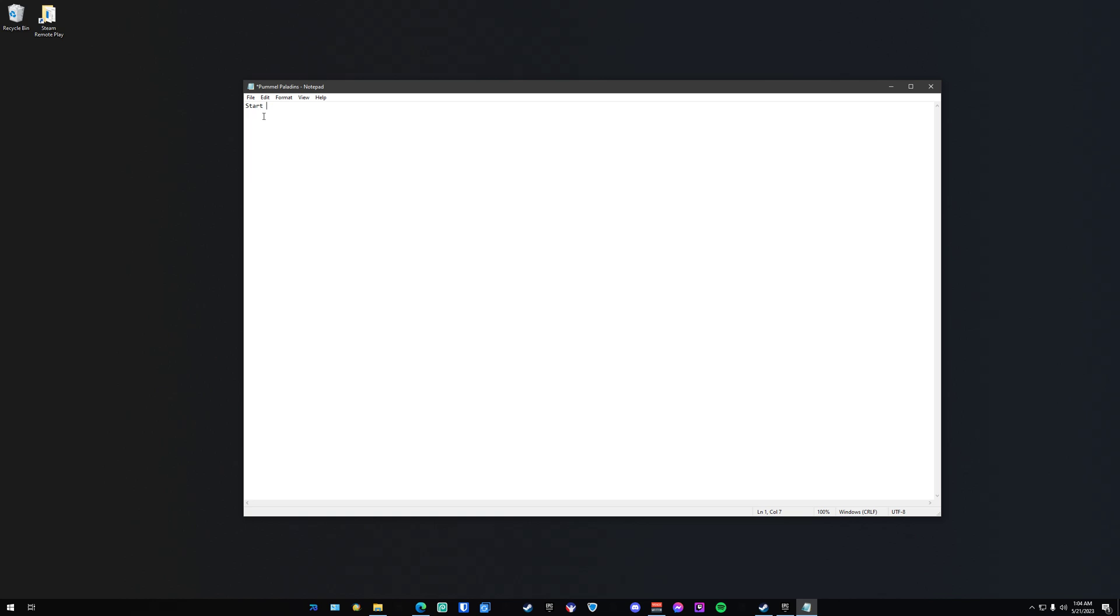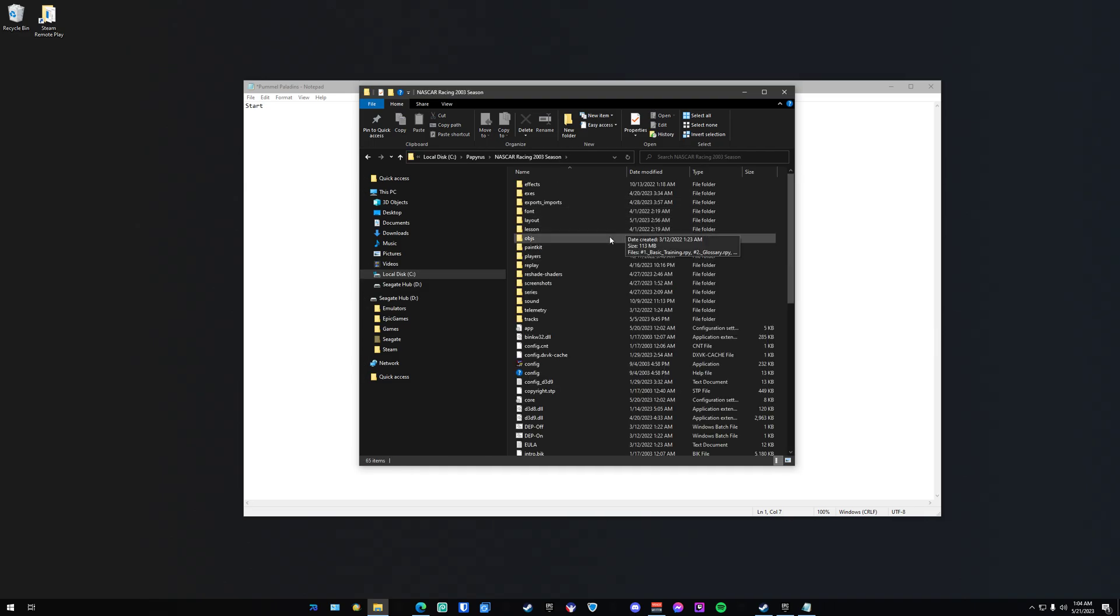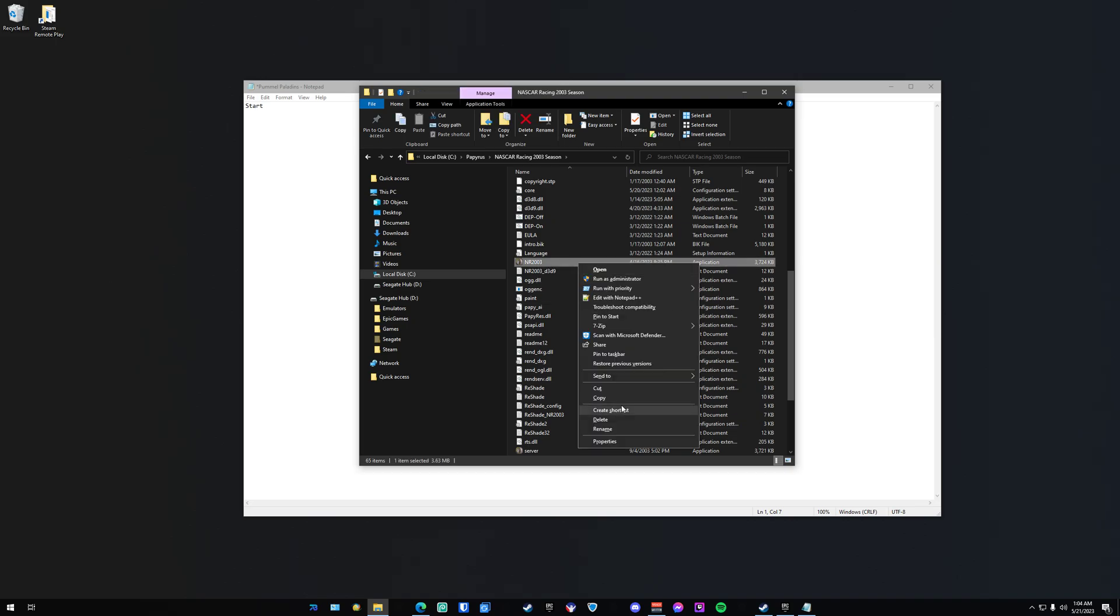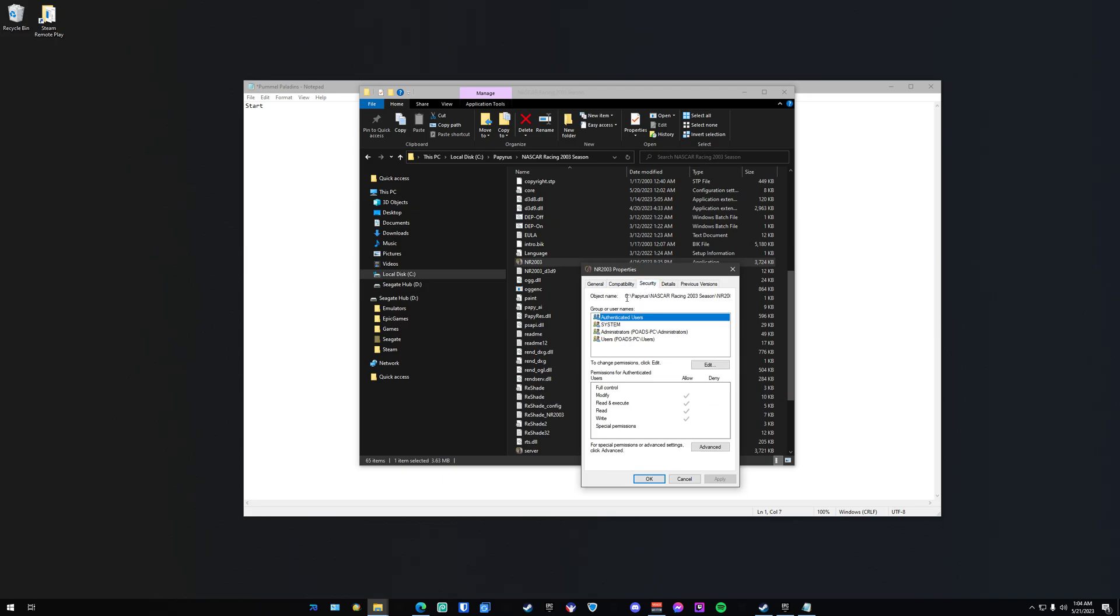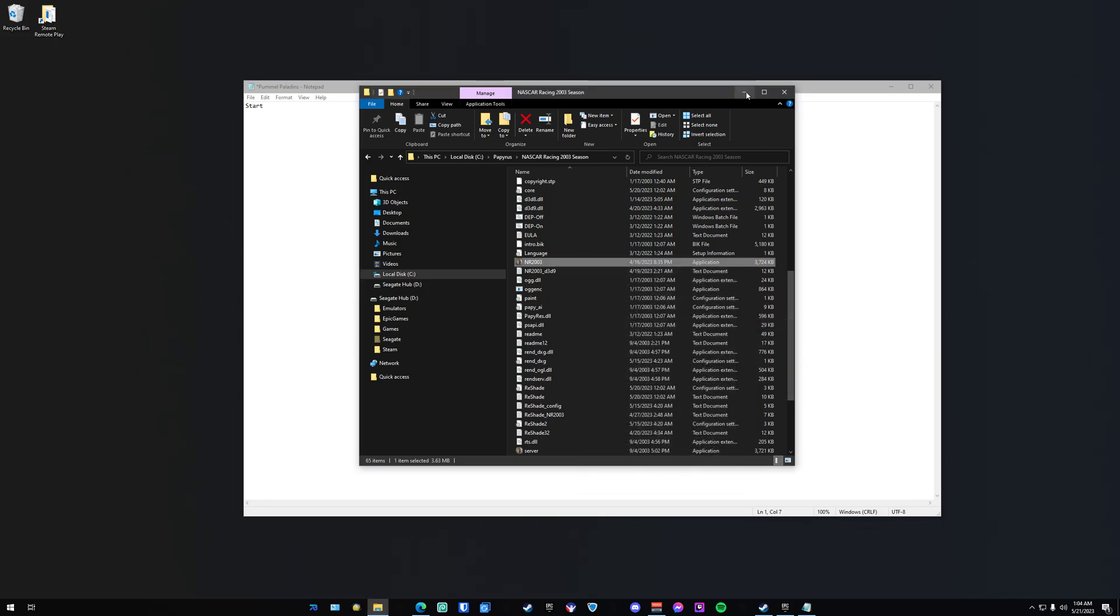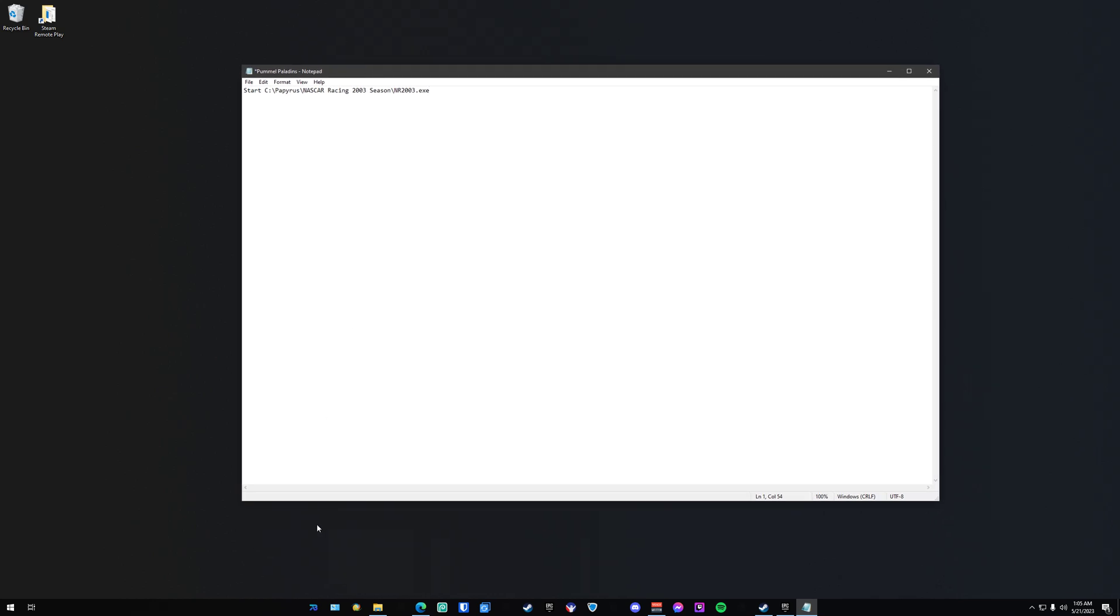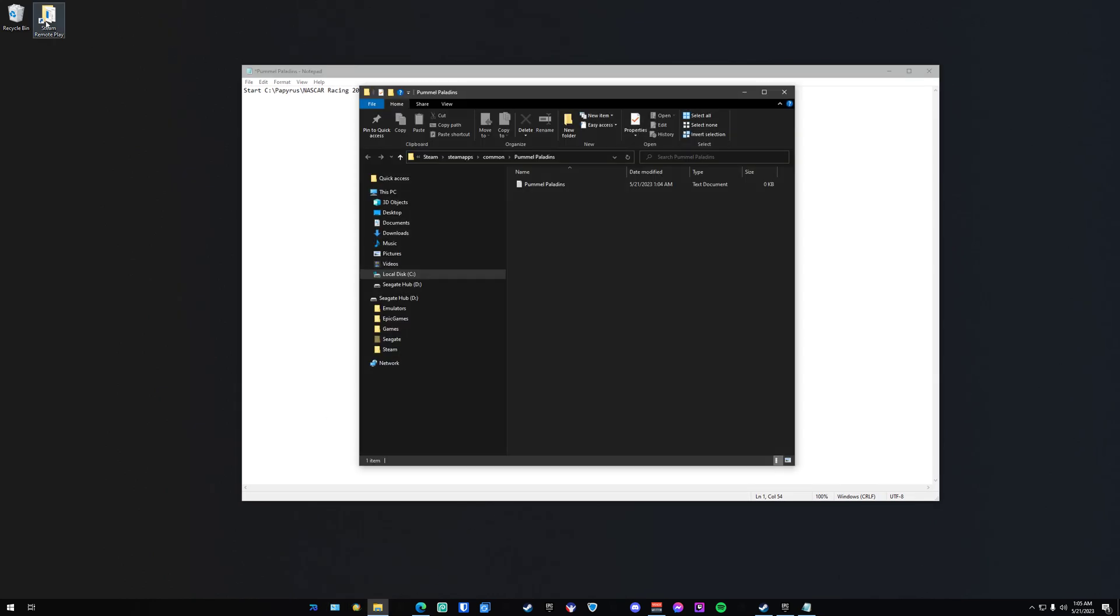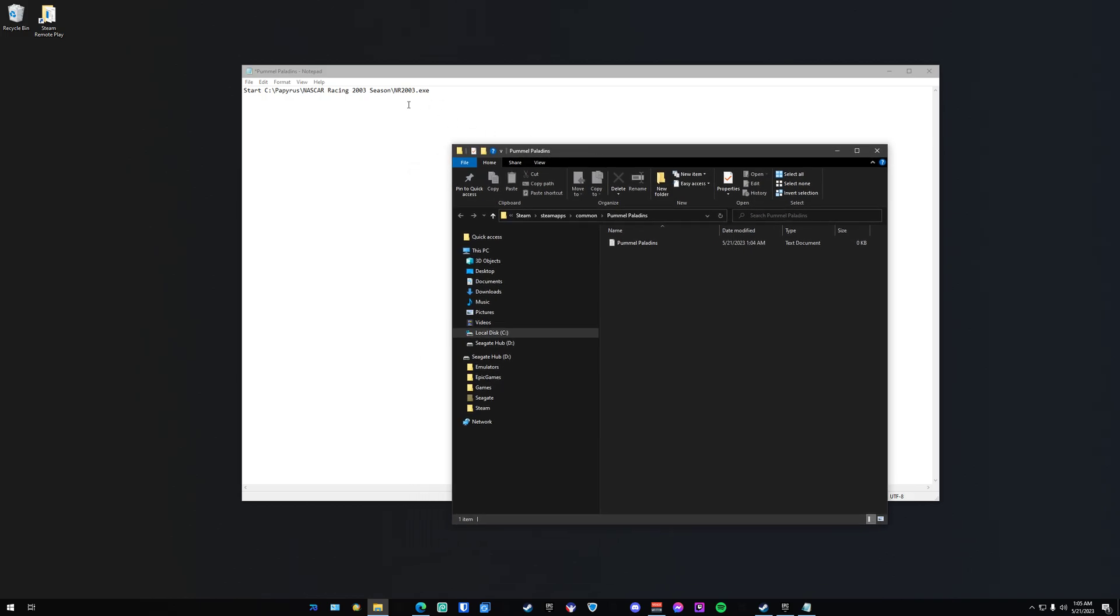Once you find your game's EXE of the game that you actually want to remote play, choose Properties, Security, and highlight the object name, which is just the directory of where the EXE is located, and paste it in there. So again, make a new text document inside of the Steam game folder and add this one line pointing to your EXE of the game you actually want to play.